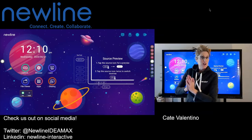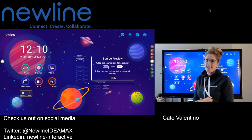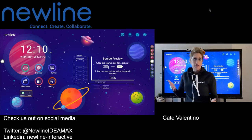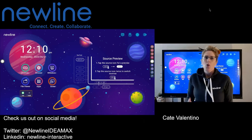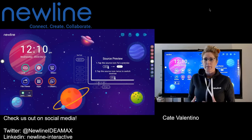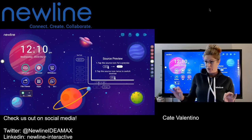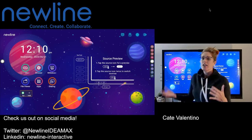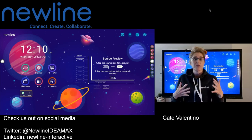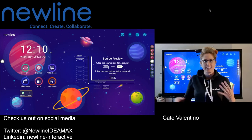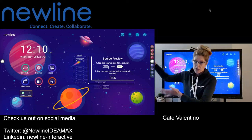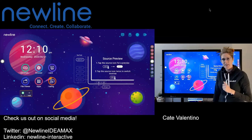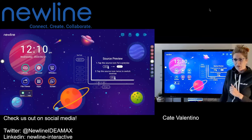Hey everybody, Kate here. So the question was from a language arts teacher, looking at middle to high school, asking what are some of the features they can use, especially trying to maximize split screen? So let's go ahead and help these folks out.